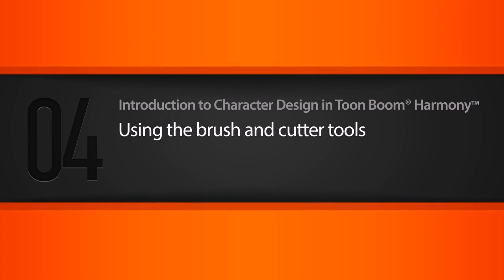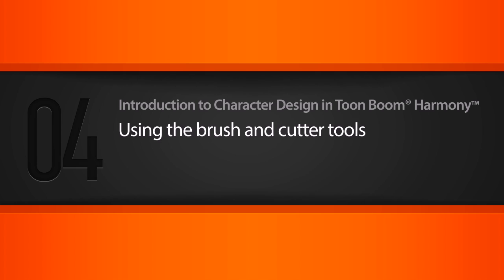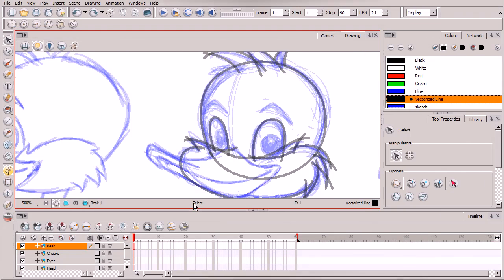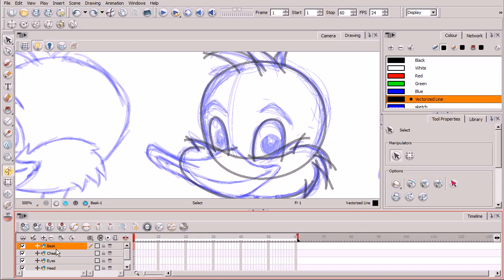In this lesson we'll use the brush tool to outline the remaining facial elements, in addition to using the cutter tool to clean up overlapping lines. We're still focusing on the head of our cartoon duck, this time focusing on the beak as well as the eyebrows. I've created a new empty drawing layer titled 'beak' in the layers section of our timeline view.